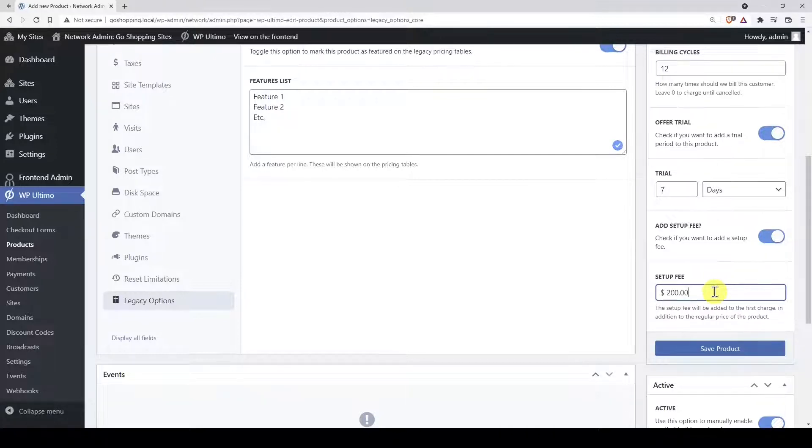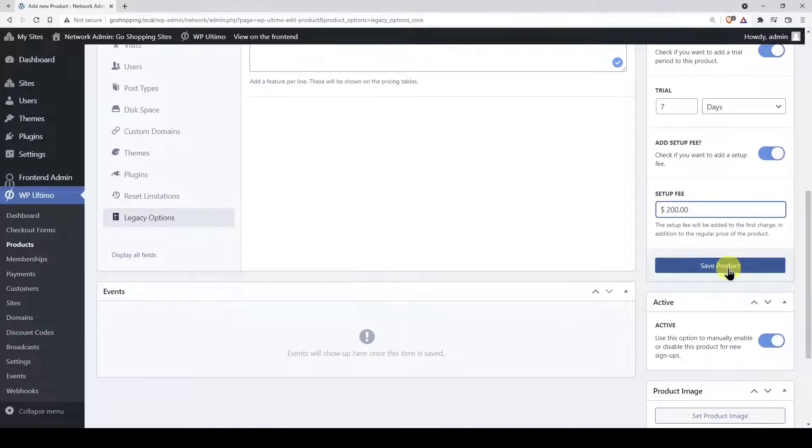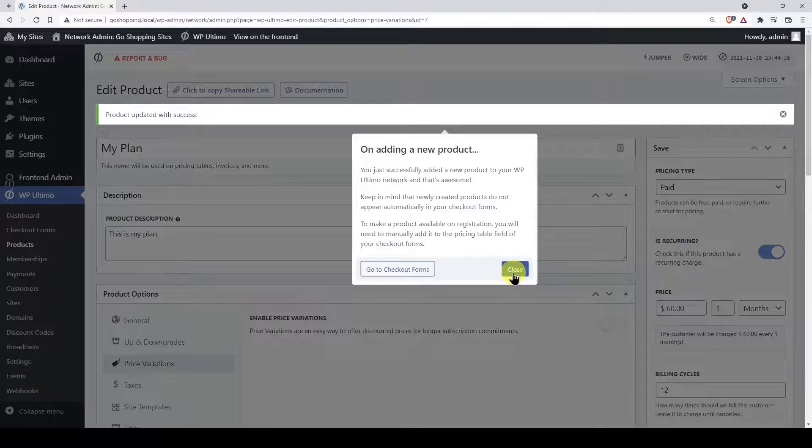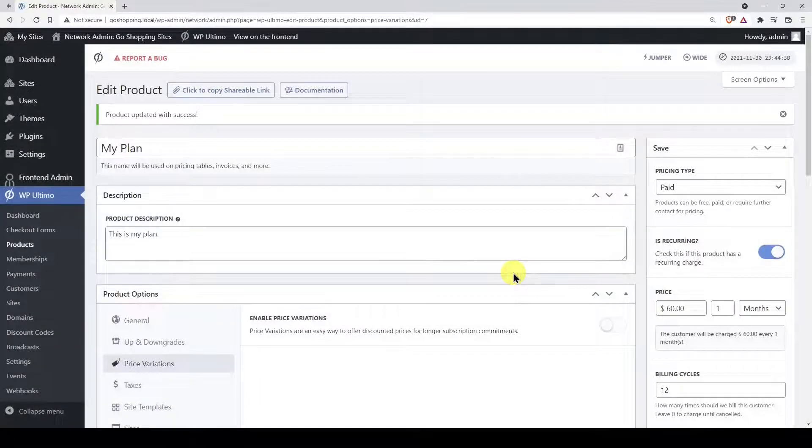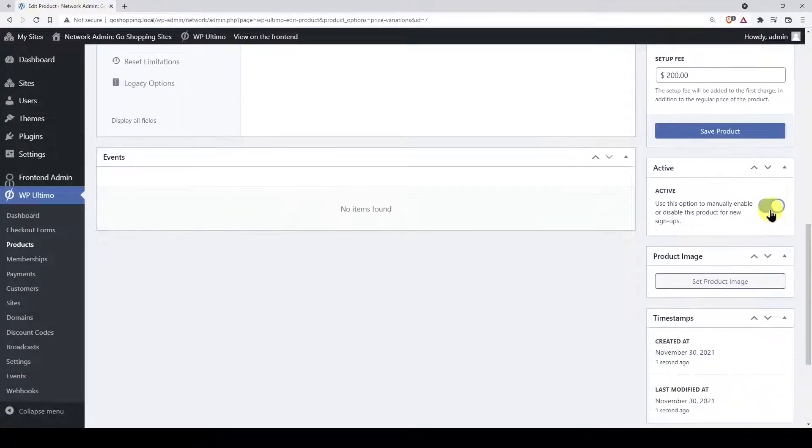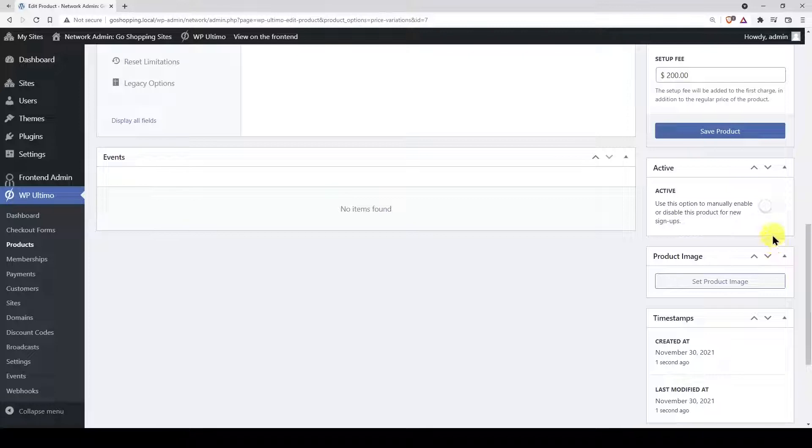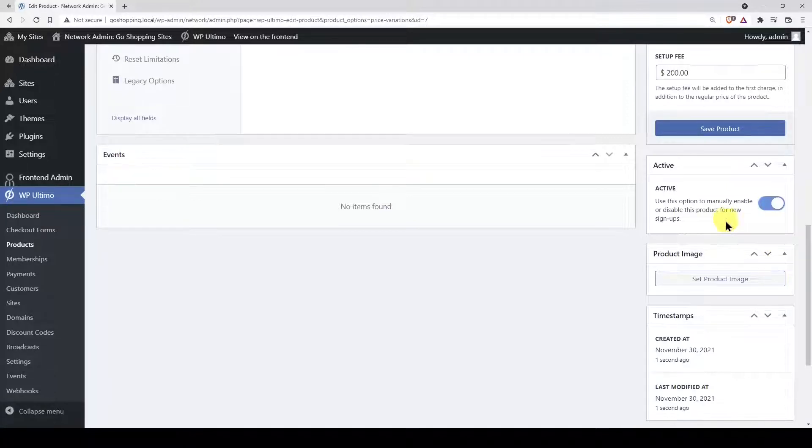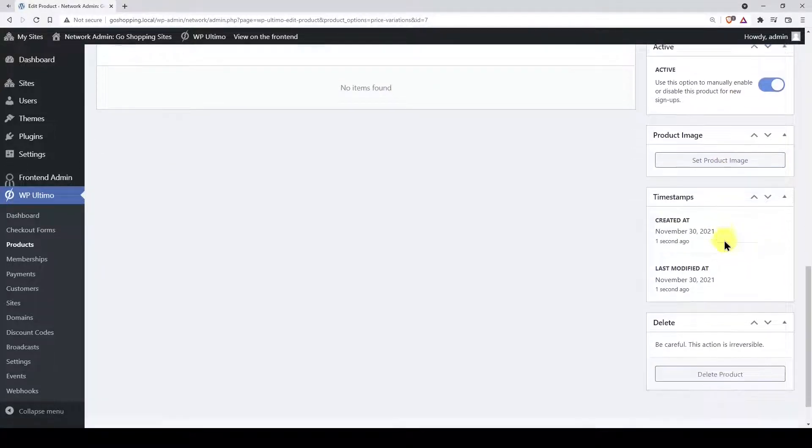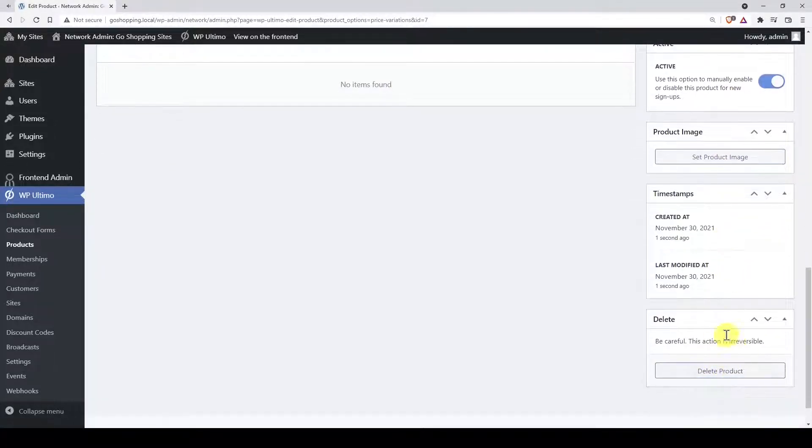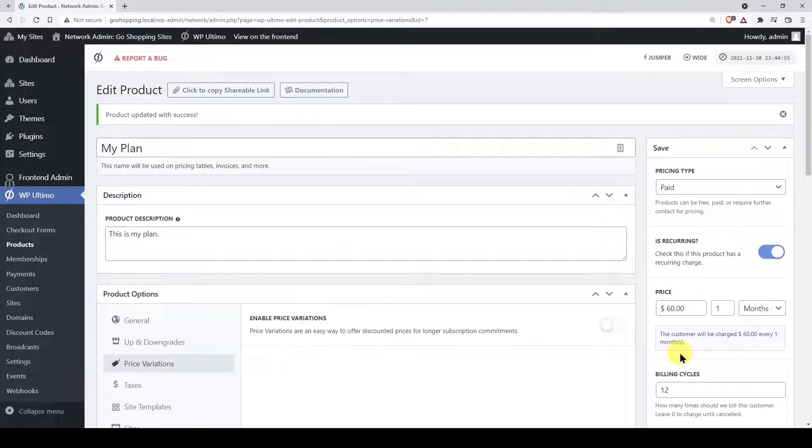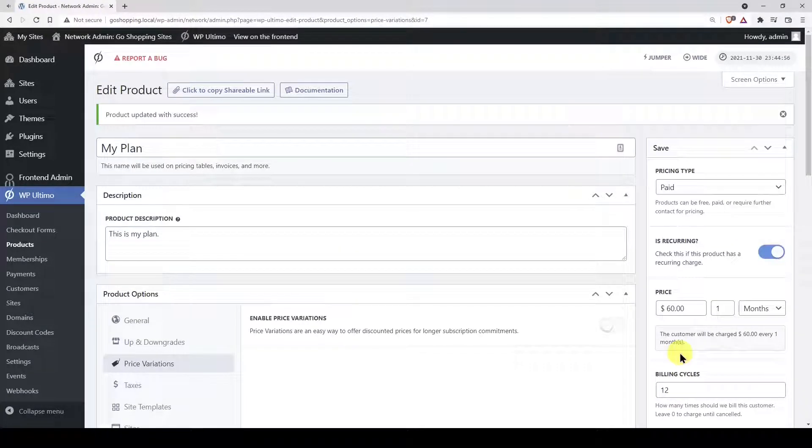Once we're done, let's save the product and our membership plan will be created. Here you can activate or deactivate this product for purchase. You can add a feature image if you want. And here you can remove the product. Now you can follow the same steps if you want to add a new membership plan to your multi-site platform.